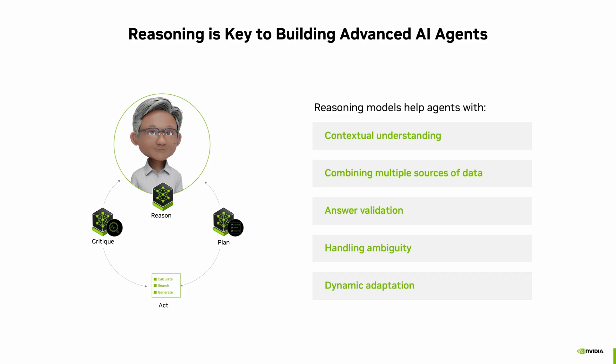Reasoning is what makes advanced AI agents truly powerful. It lets them understand the context, combine the data, validate answers, and adapt to new information, handling ambiguity and complexity just like humans do. This is what sets Agent AI apart: its ability to think, adapt, and explain.